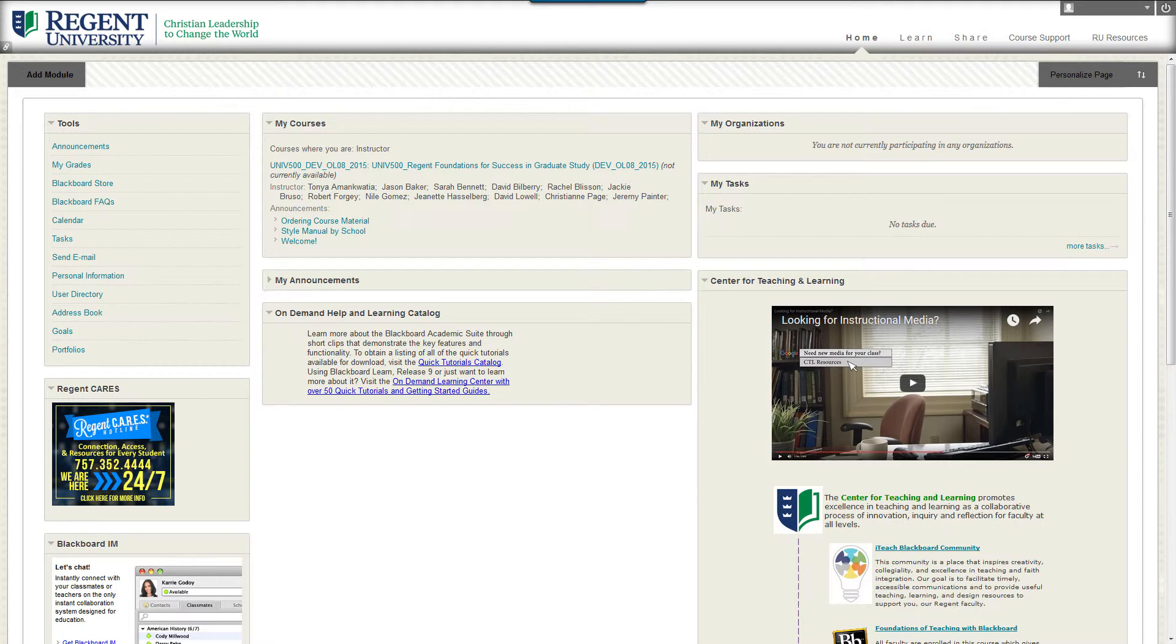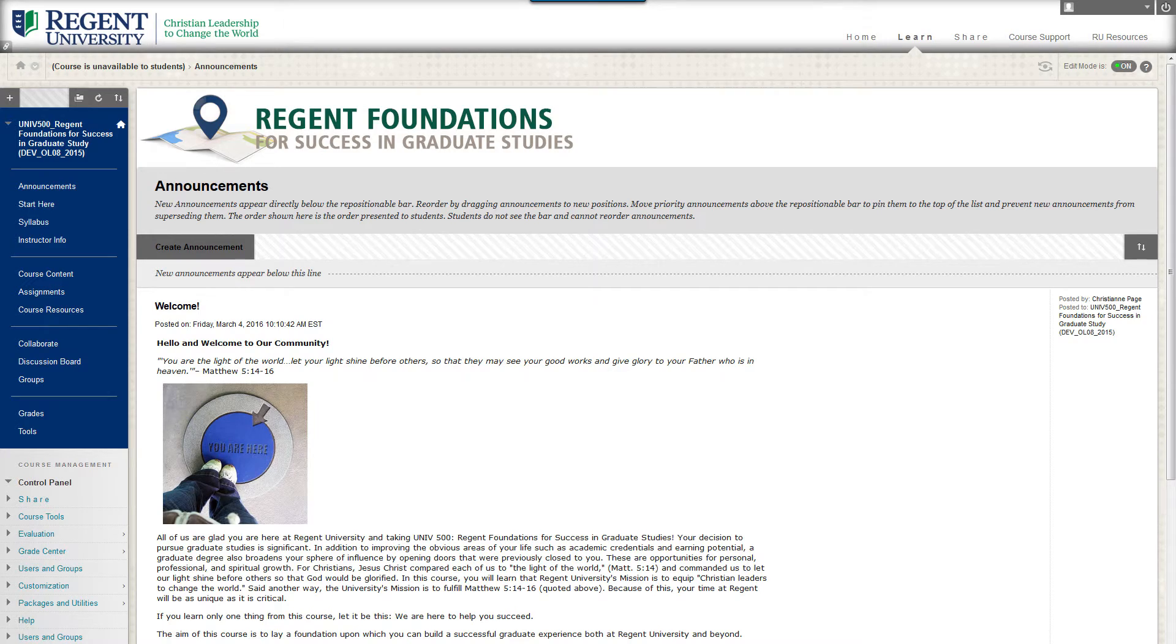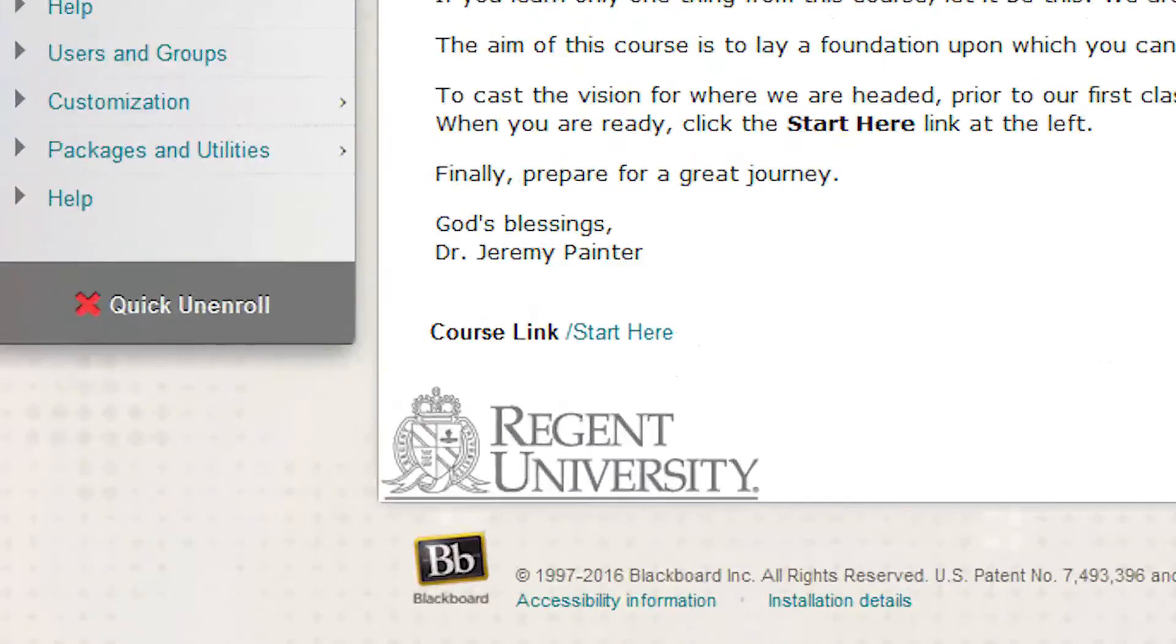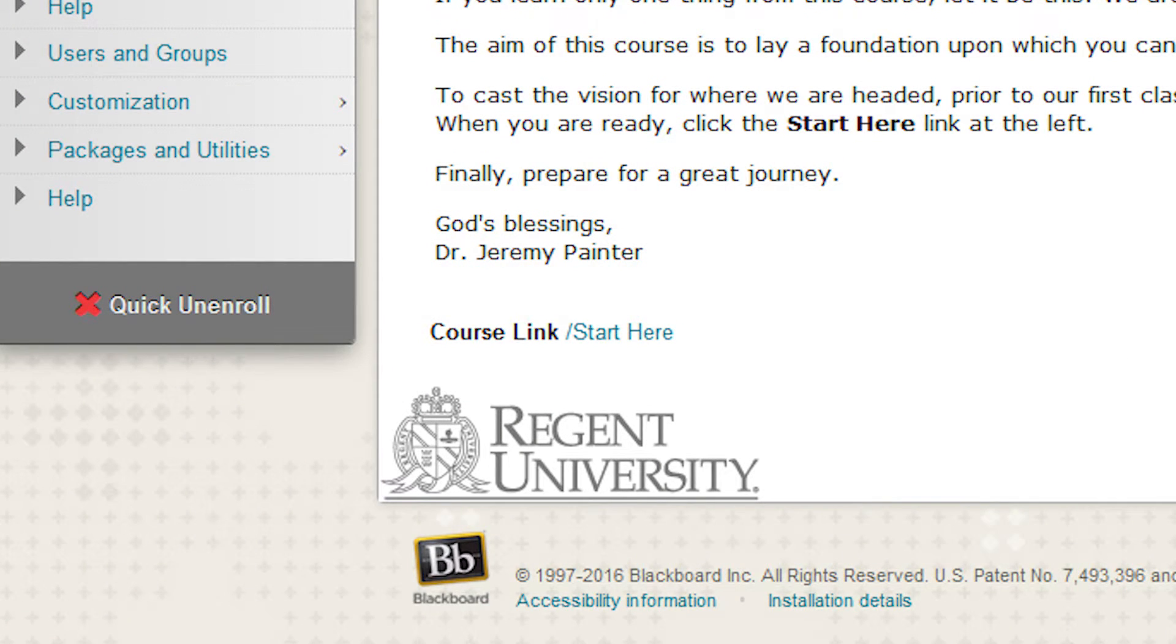If you no longer need to be enrolled in the course, don't forget to use the Quick Unenroll. On the bottom left of the navigation menu, click Quick Unenroll.